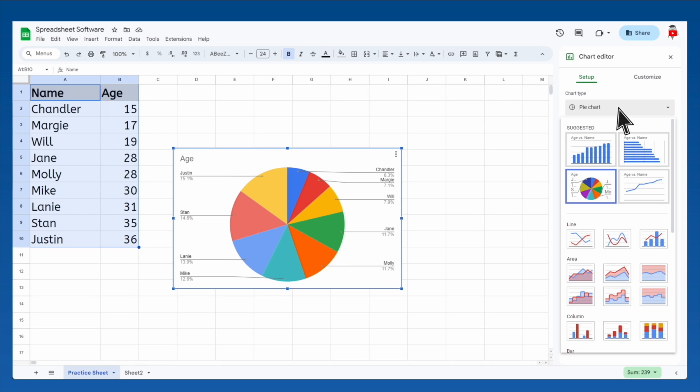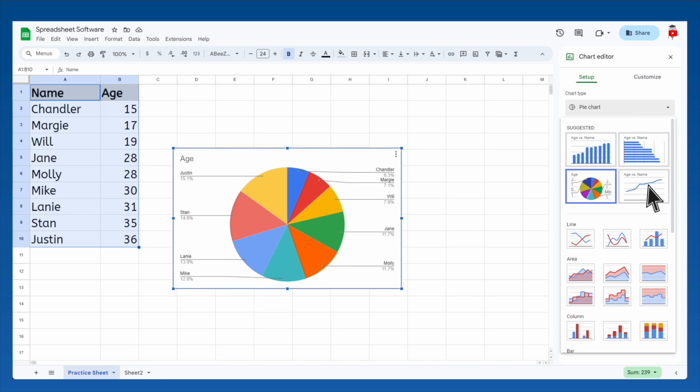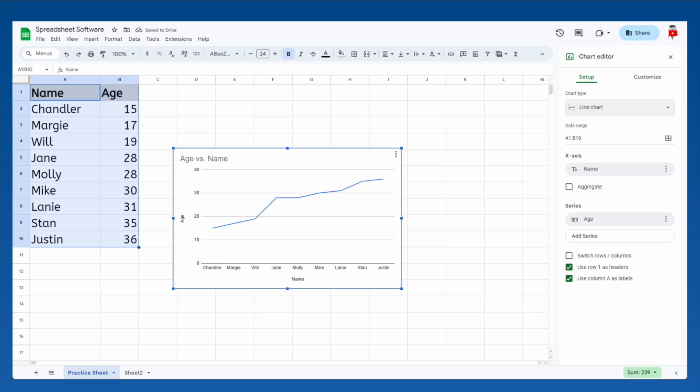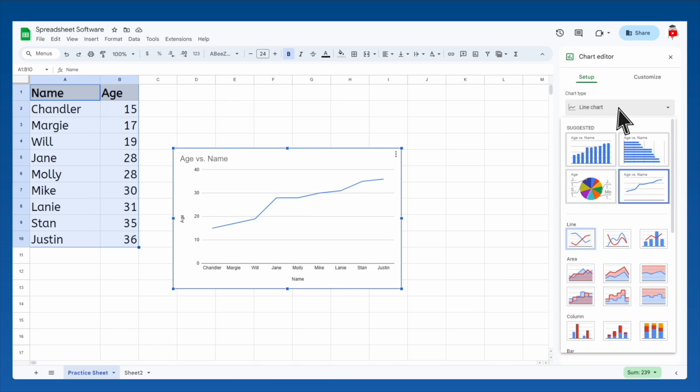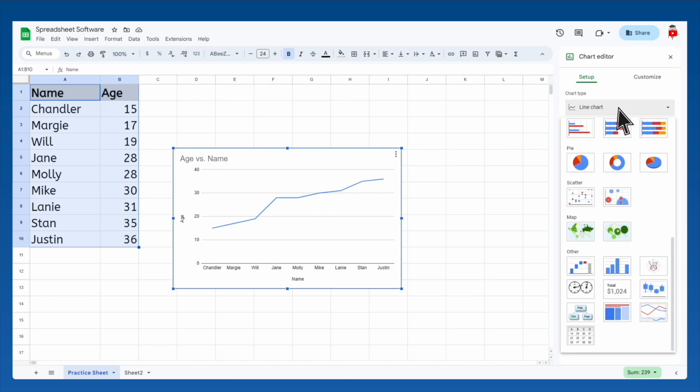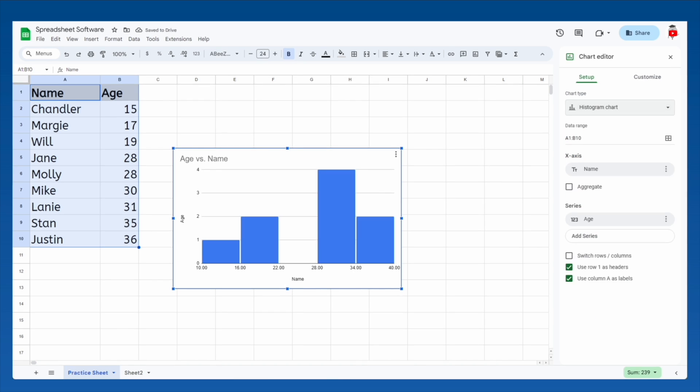Hmm, line charts are used to compare two sets of data to see how they affect each other. But comparing people's names to their ages isn't super helpful either. So what type of chart would be good for this data? Oh, here we go!